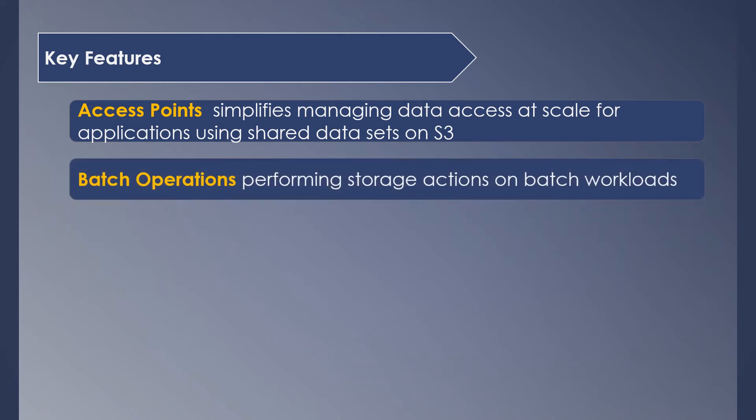Batch Operations—as the name suggests, S3 allows us to perform a bunch of actions on billions of objects all at once. You do this by creating a job specifying the list of objects, actions to perform, and parameters required for the action. Once you set up the job, S3 takes care of managing it and sends you reports and notifications about the execution. You could use this to copy objects, tag them, or update metadata all at once for all the objects.